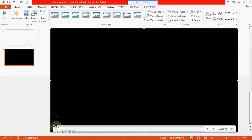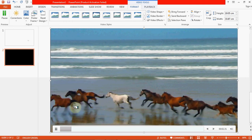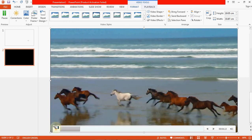You can click on the video to see what we have inserted. Click on the Play button in the left corner to play it. Now you can see the video that we have inserted playing in the slide.